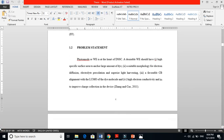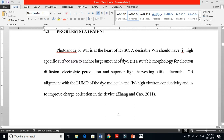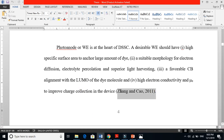Let me read my own problem statement as an example. The working electrode is at the heart of the dye-sensitized solar cell. A desired working electrode should have: number one, high specific surface area to anchor a large amount of dye; number two, suitable morphology for electron diffusion, electrolyte percolation, and superior light harvesting; number three, a favorable conduction band alignment with the LUMO of the dye molecule; and number four, high electron conductivity and electron mobility to improve charge collection in the device. We got these requirements from the literature review.